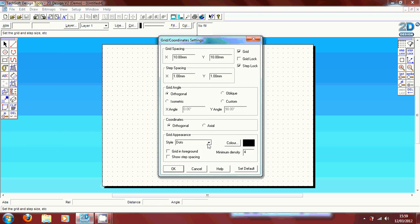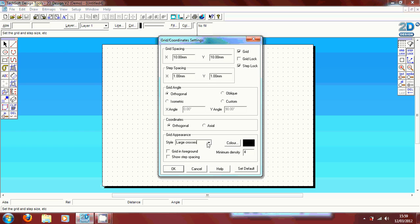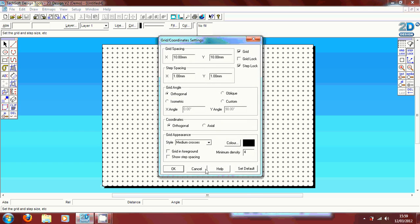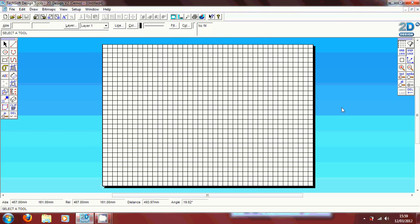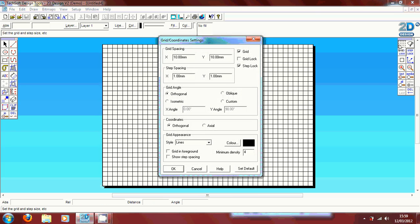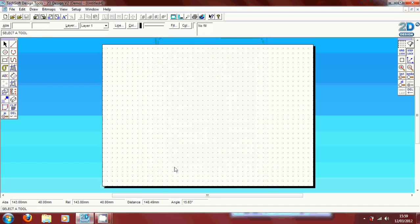You can also change the grid appearance. The style you can create with the dots that are on default, you can create medium crosses, or you can use the lines which will give a squared lined paper sort of view. But for this design I'm going to show you how to apply within a dot style.